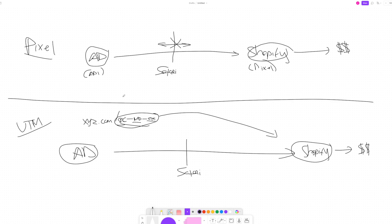Now that we understand how these different tracking methods work, I'm going to explain how you can start implementing UTM parameters into your campaigns right now. I'll break it down between Facebook and the Google Campaign URL Builder app, which you can use to track data on other platforms. Facebook makes it very easy, and Google has its own platform you can then translate into other marketing platforms.